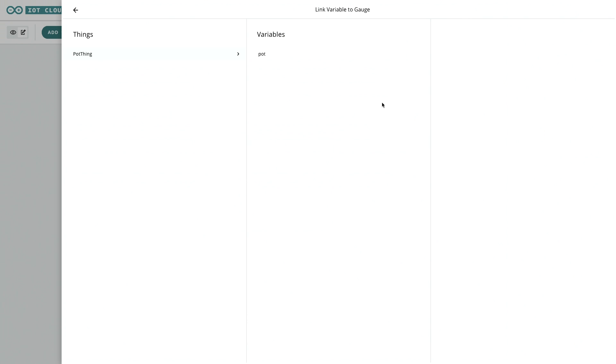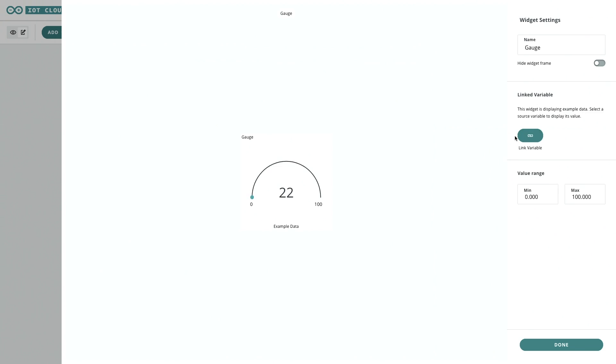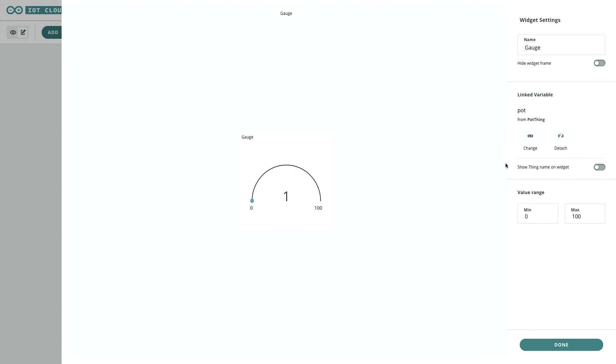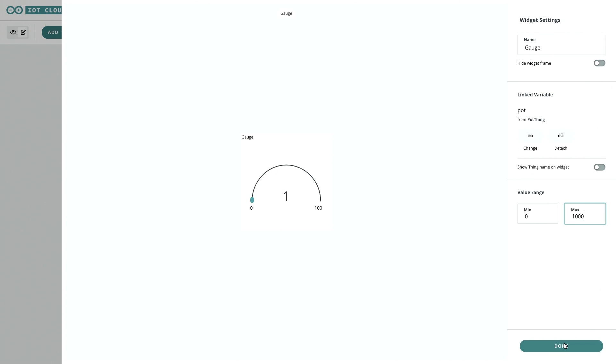So we'll link the variable pot to this gauge, and I'm going to change the maximum value to a thousand because that's about right for this value of pot. You may need to go up or down depending on what value potentiometer you're using. I'll show you again up here.